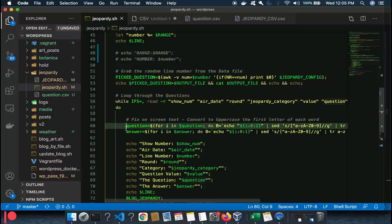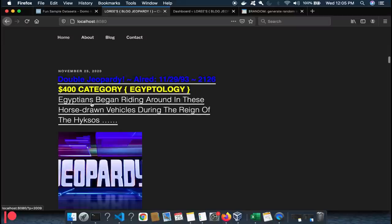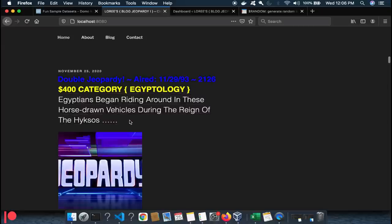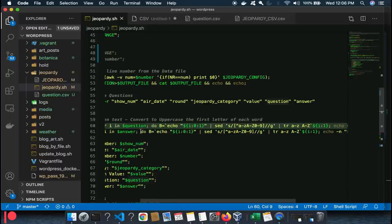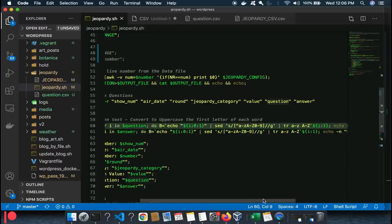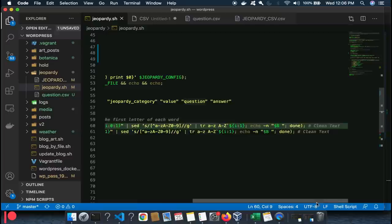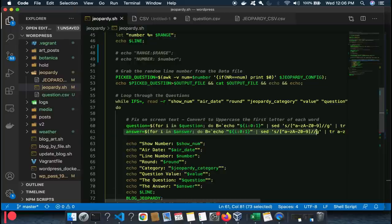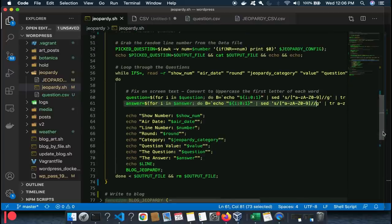Then we fix the question text — the Jeopardy data has mixed cases and I want each word capitalized so it prints neatly on screen. This line takes the question pulled from the file and converts it to uppercase. Same thing with the answer — it also needs its data cleaned up the same way.